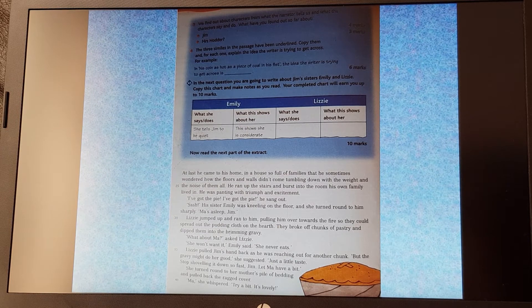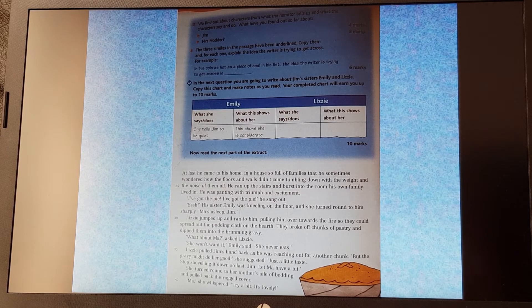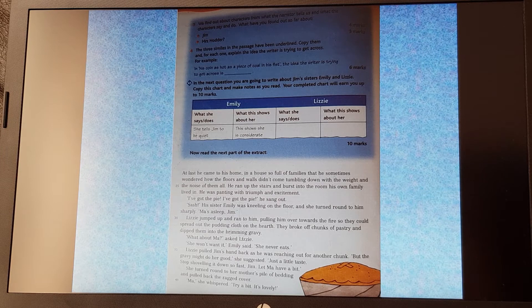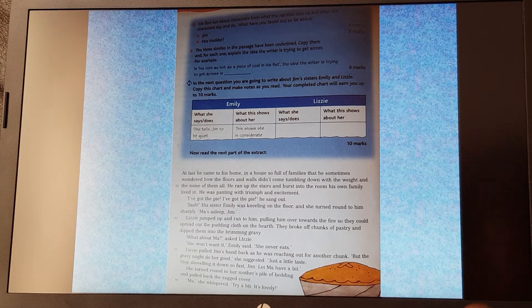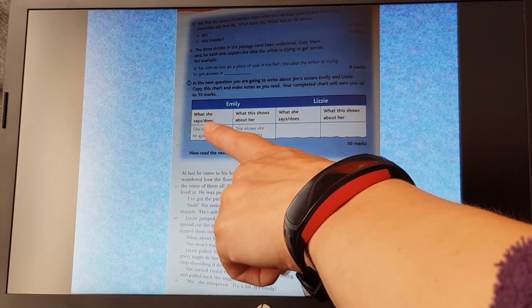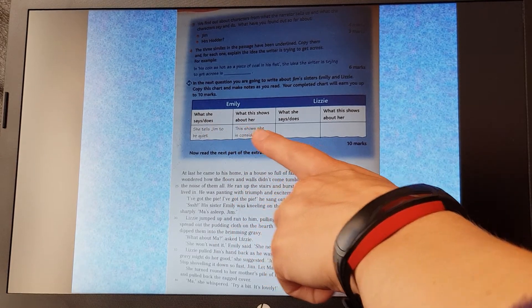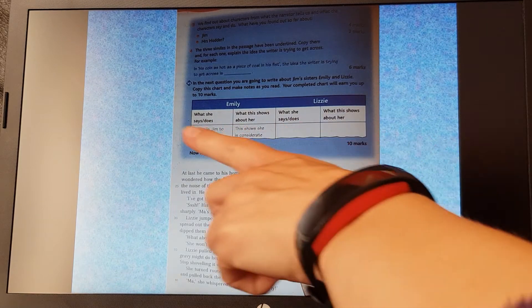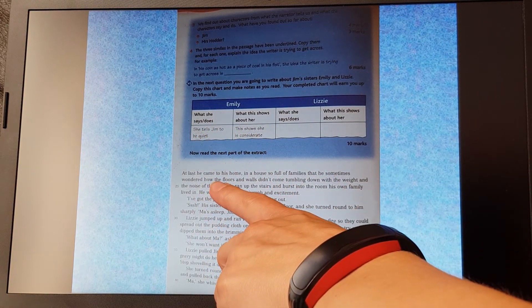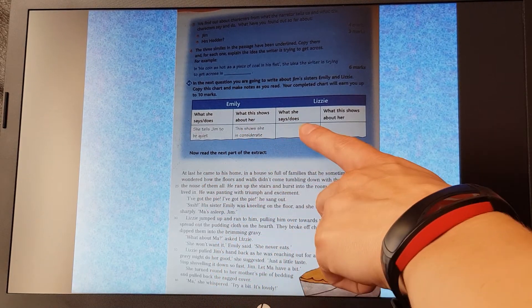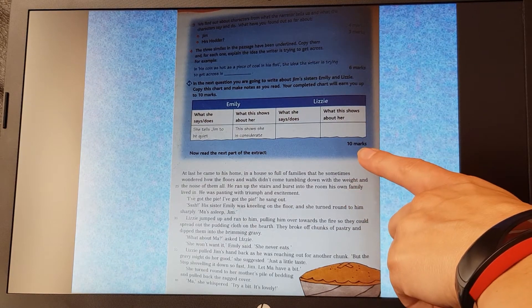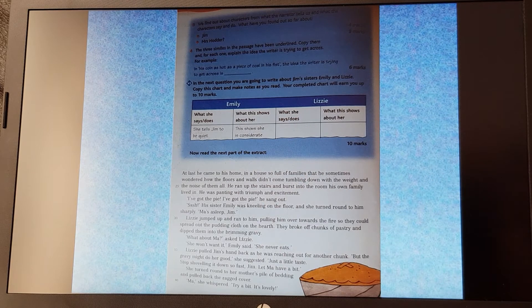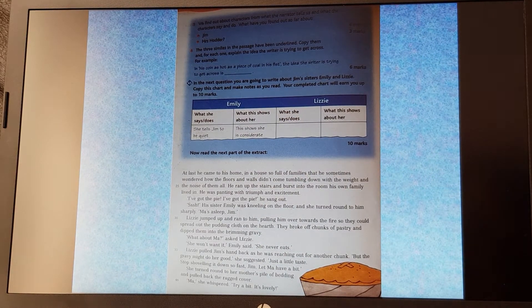And then it says in the next question, you're going to write about Jim's sisters, Emily and Lizzie. Copy this chart and make notes as you read. Your completed chart will earn you up to 10 marks. So you'll need to draw out a table that's got these headings at the top. So we've got Emily and Lizzie. For Emily, what she says and does and what this shows about her. And for Lizzie, what she says and does and what it shows about her. You'll need to fill in five things, five things that Emily says and does and what it shows about her, and five things that Lizzie says and does and what it shows about her to get the full 10 marks available. So if you draw the table out, then you're going to fill it in based on the next section that we read.